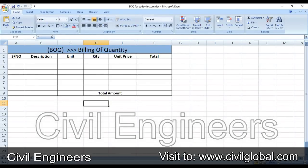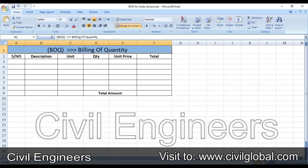Assalamu alaikum friends, welcome back to another video in Soul Engineers YouTube channel. Today I am going to show you in this Excel sheet what is the BoQ. BoQ is the acronym or abbreviation for Bill of Quantity, by which we can find out the amount for different materials.